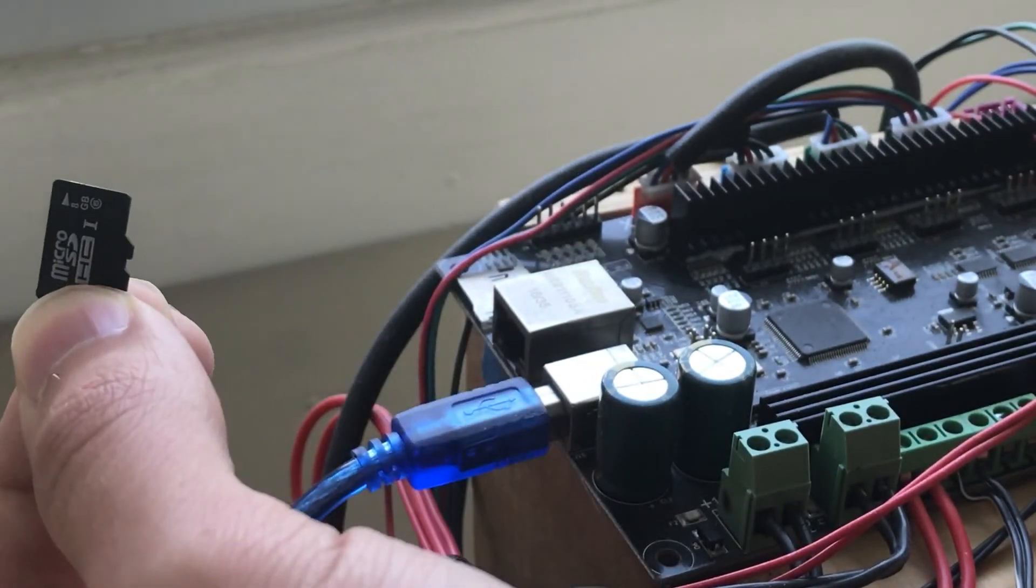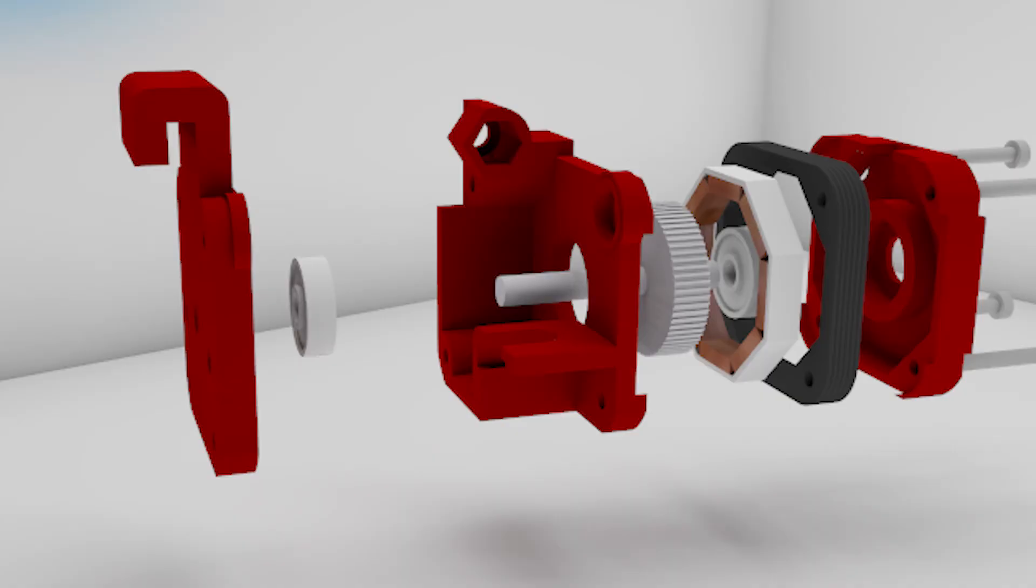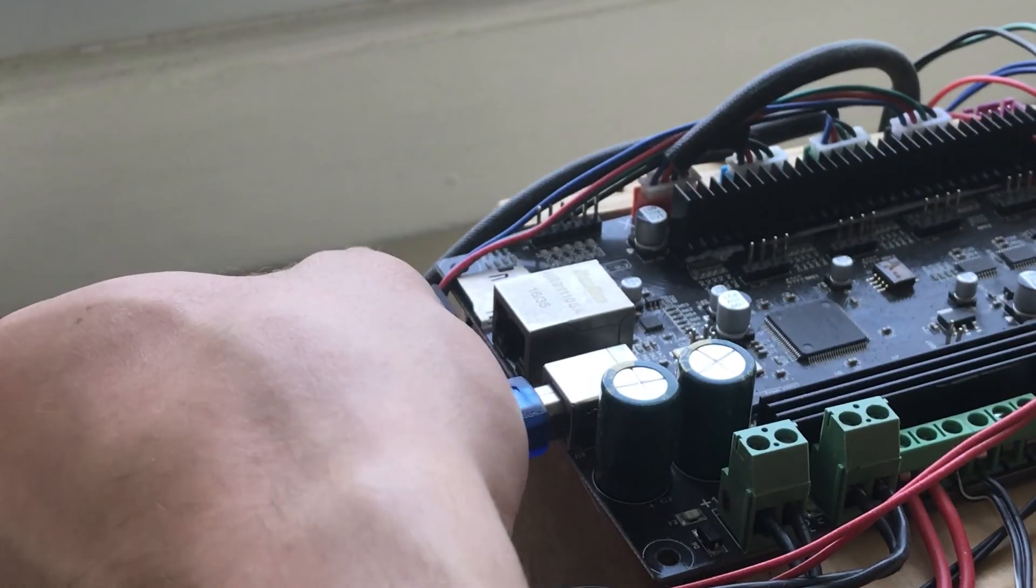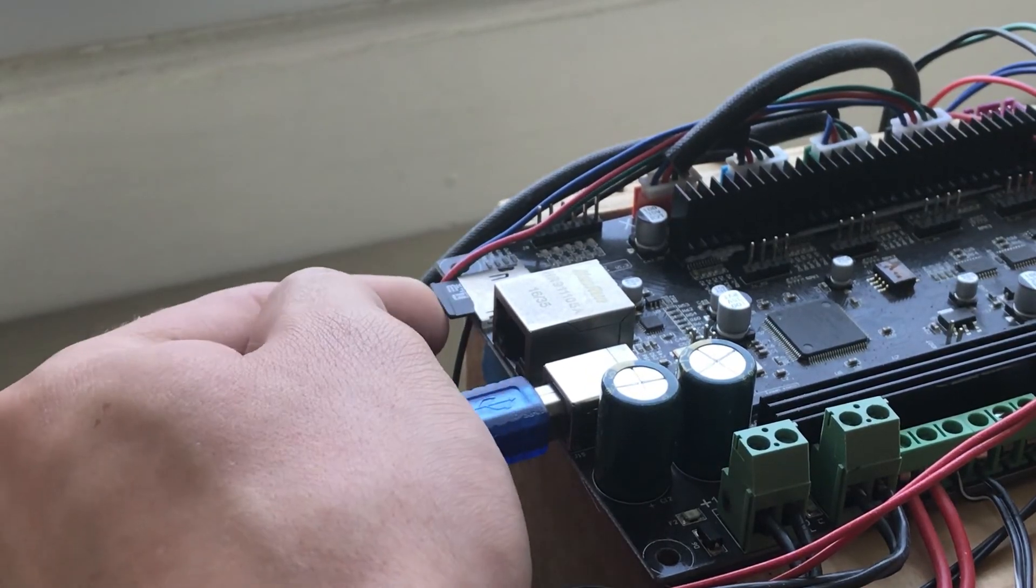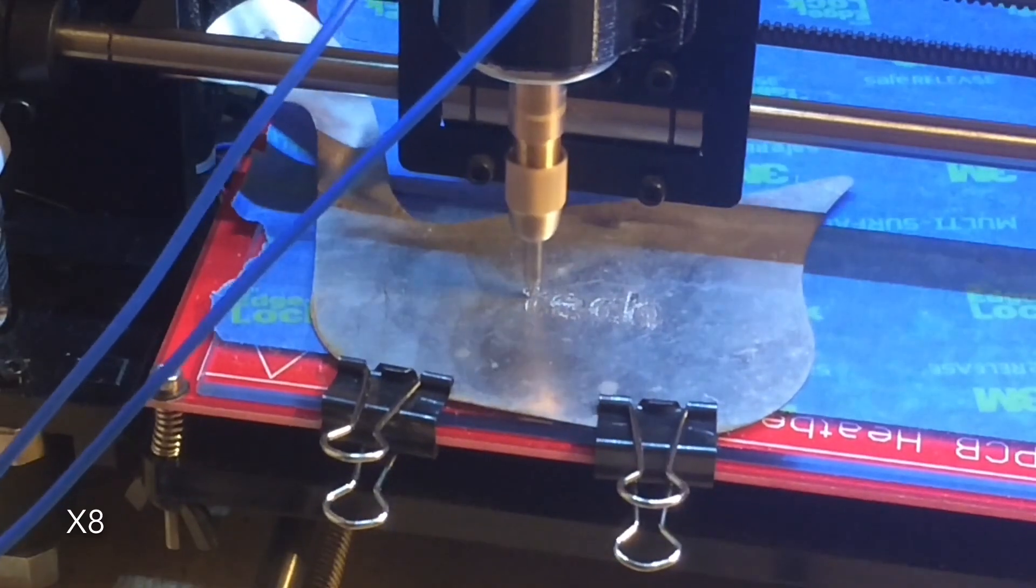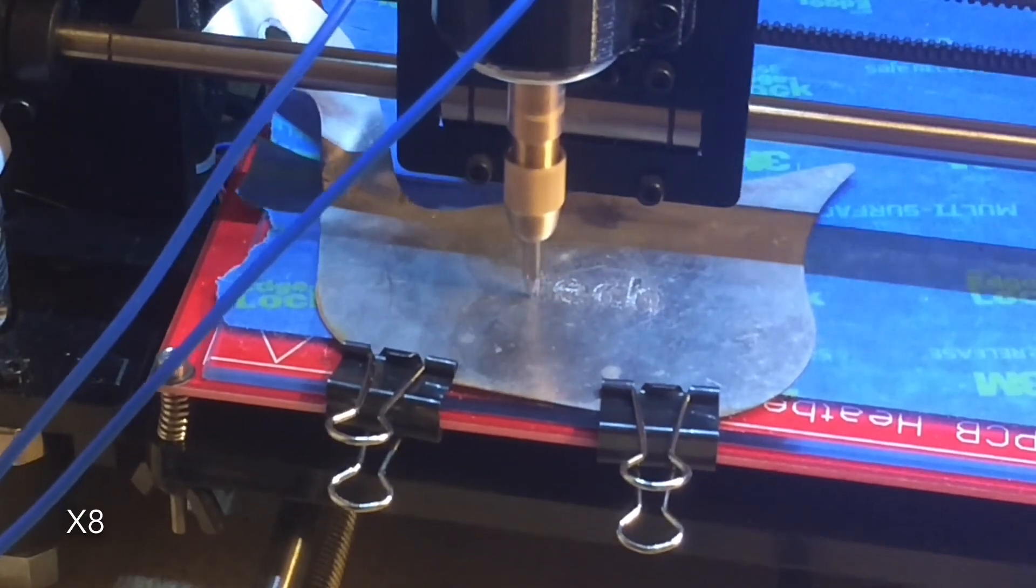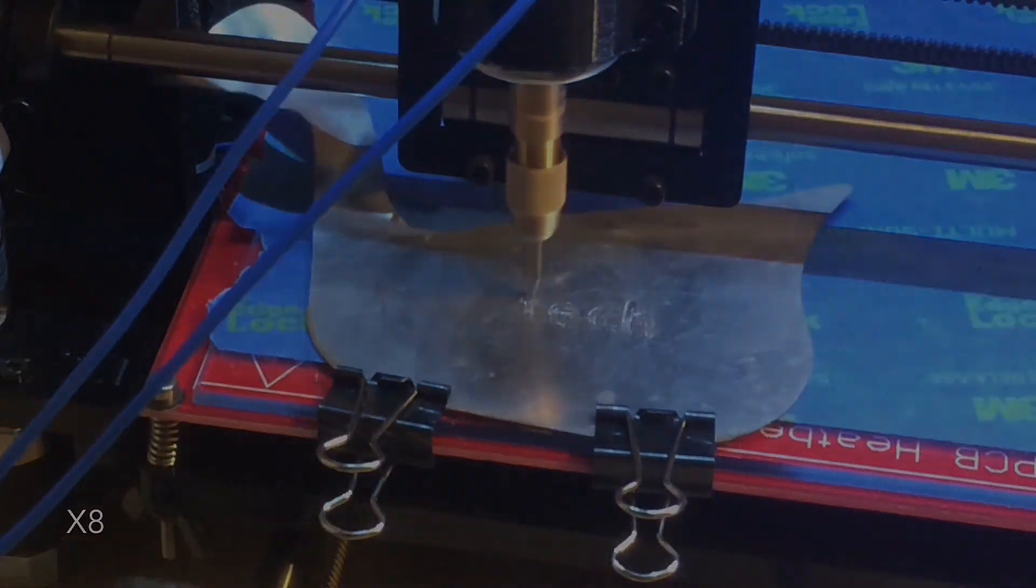This means you can make multiple printheads that each work in different ways, and you can simply switch the SD card to update the printer settings. This also adds the ability to create CNC and laser heads for your printer.